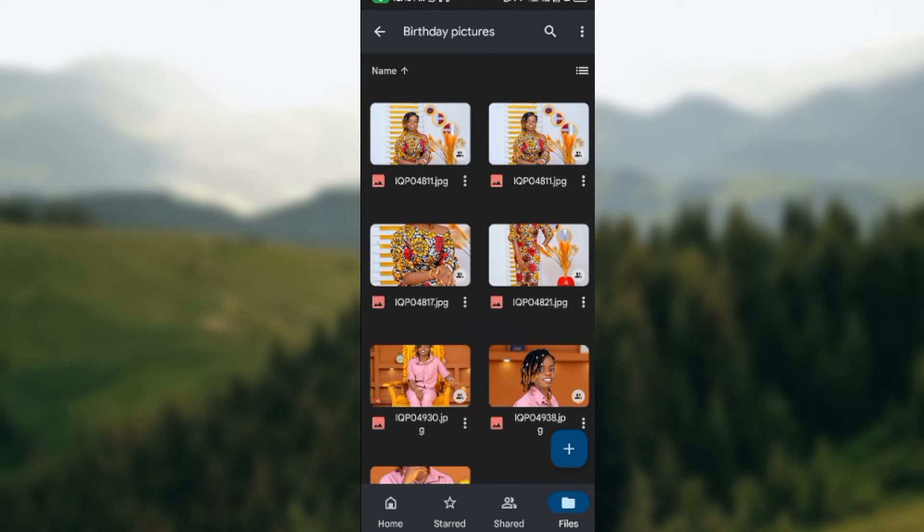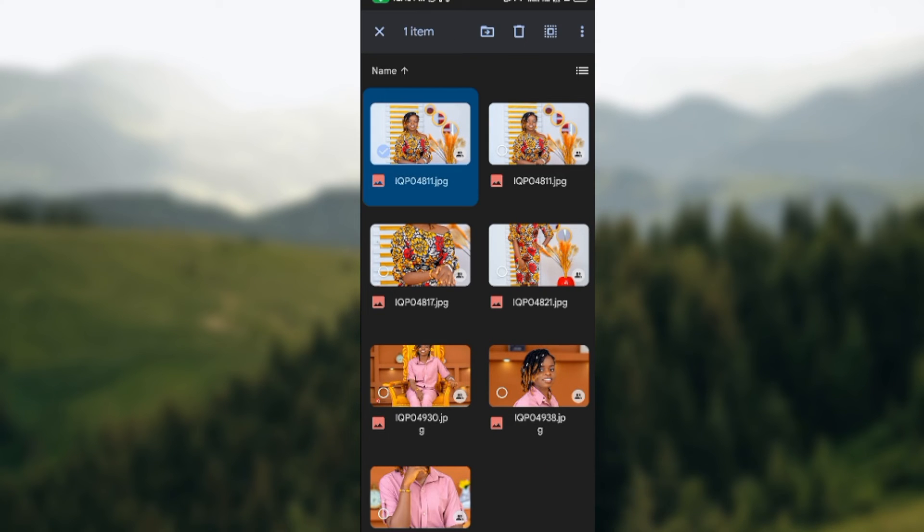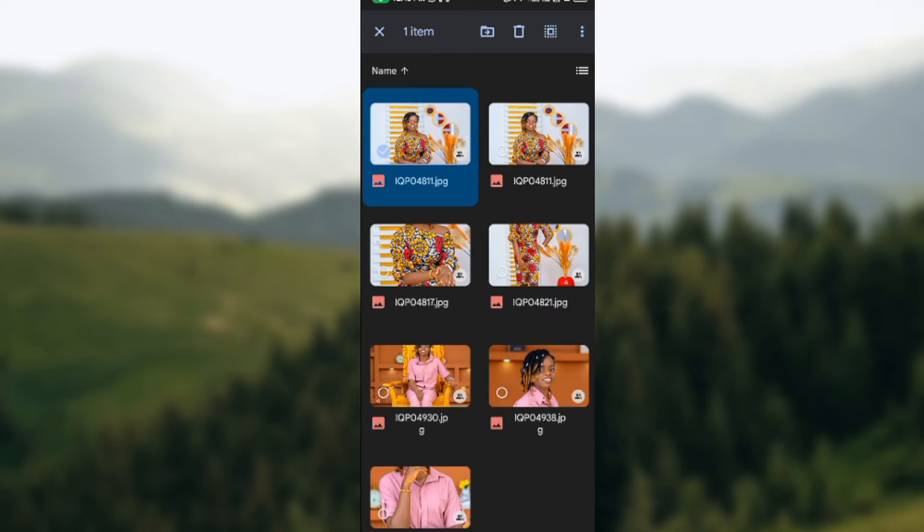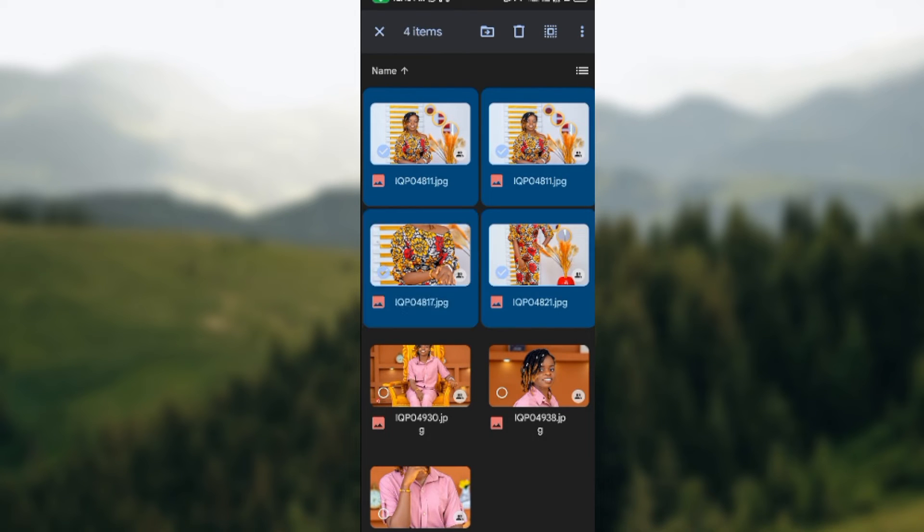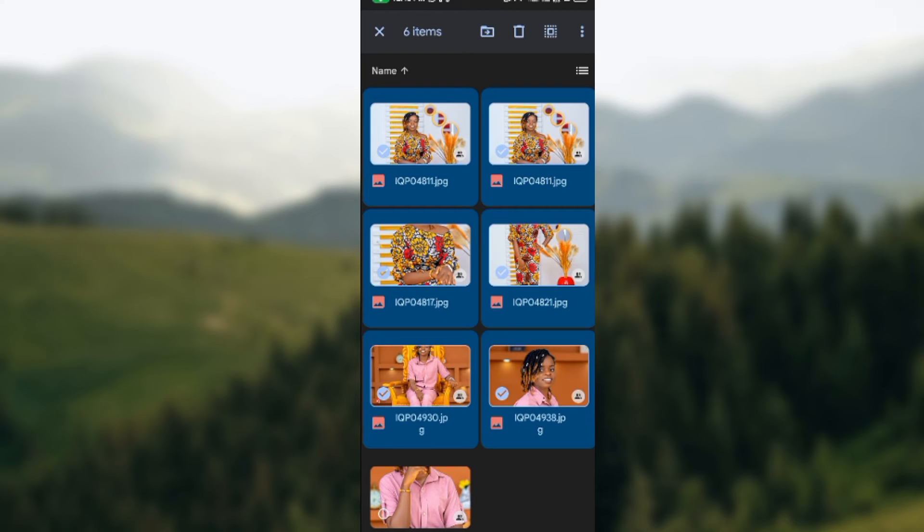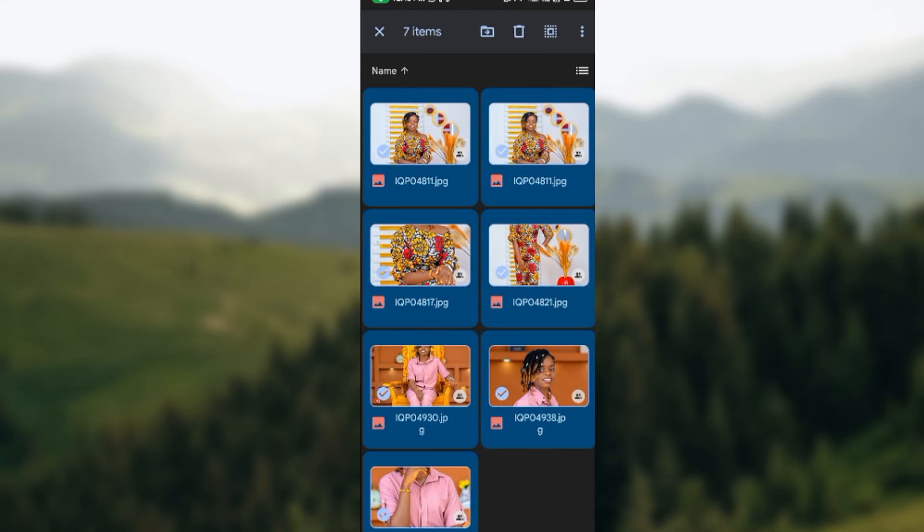Just go ahead and long press on one of them this way. Once you long press on it this way, you just start tapping on the rest of the files. Tap on them. Once that is done, at the top right corner of the screen, you'll see three vertical dots.